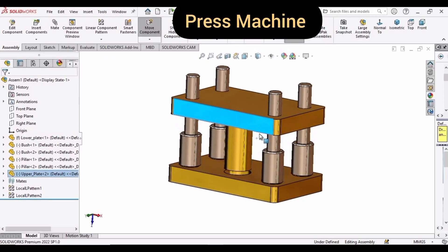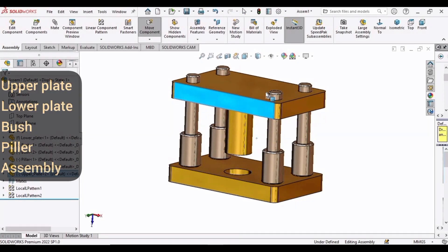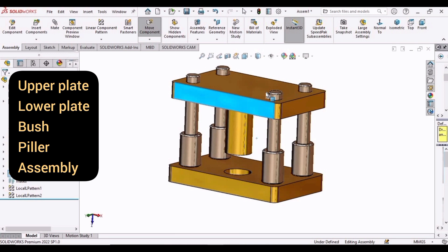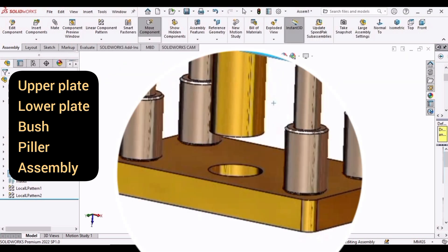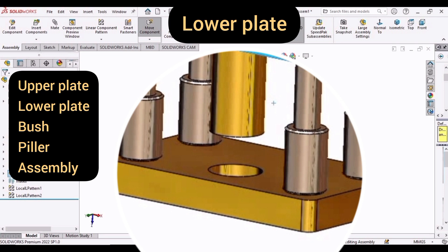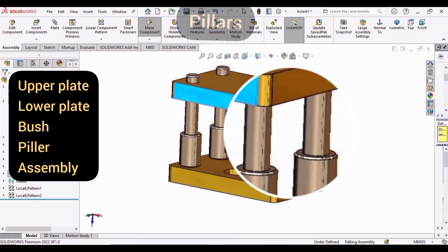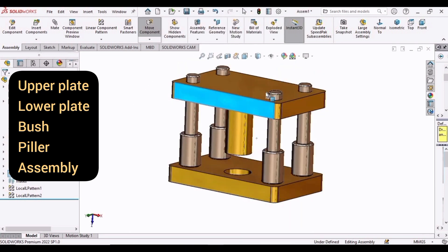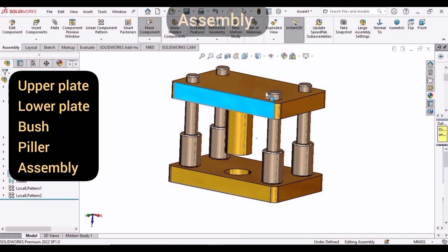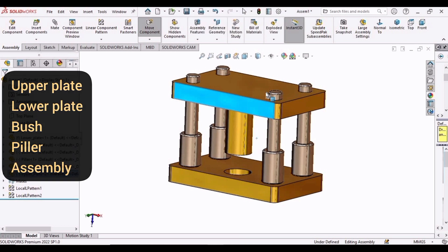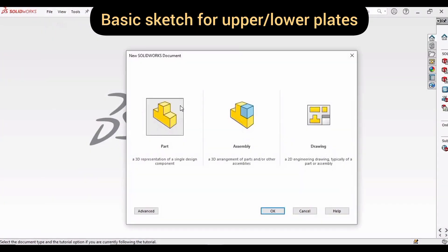Welcome to this video in which we will be making the 3D CAD model of a press machine. The sequence of the video is as follows: first we will make the upper plate, then the lower plate, then the bush, then the pillars, and finally we will assemble all of these elements to make the 3D CAD model. So let's begin.